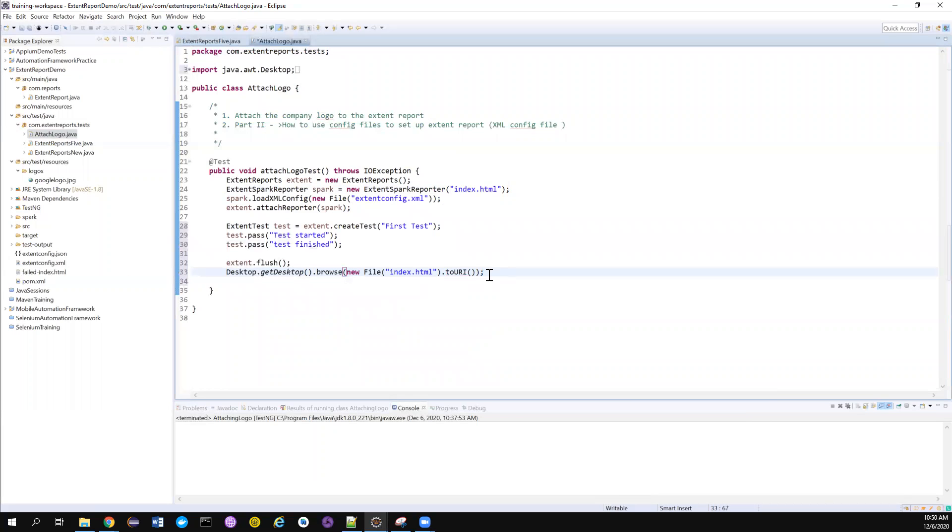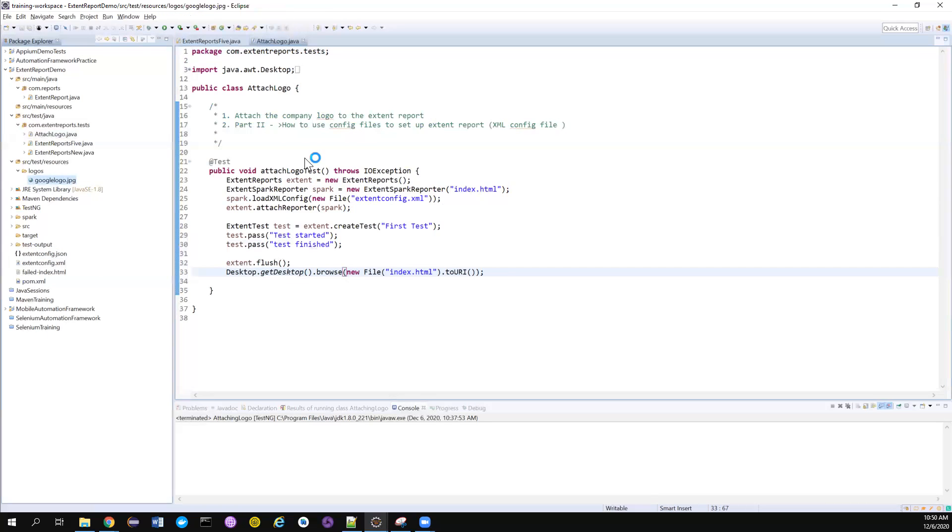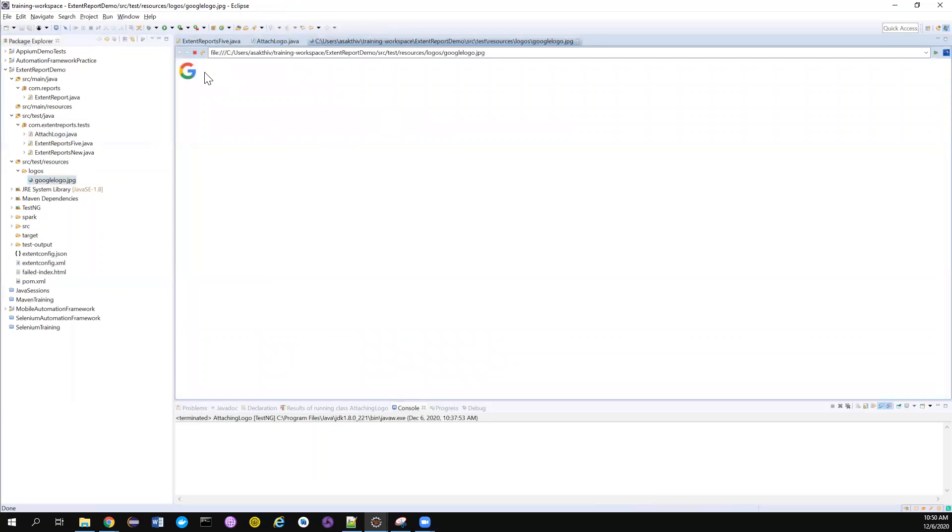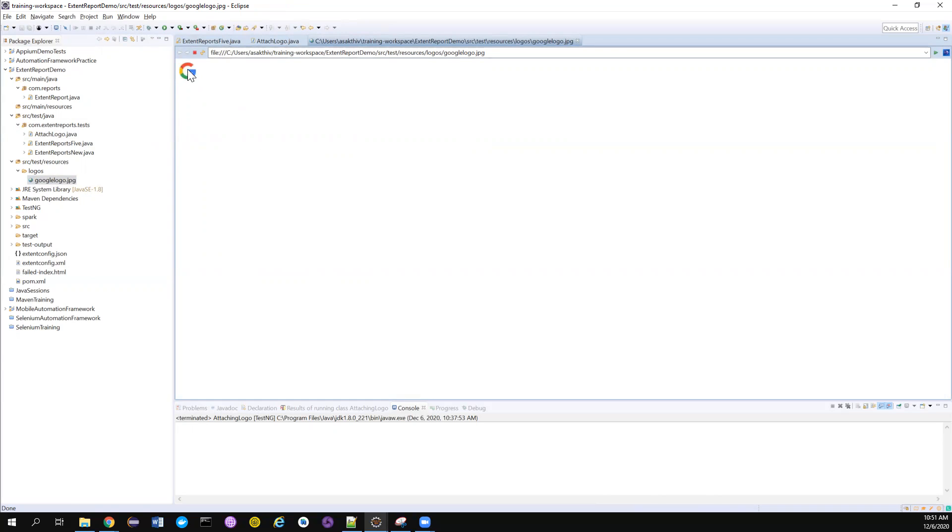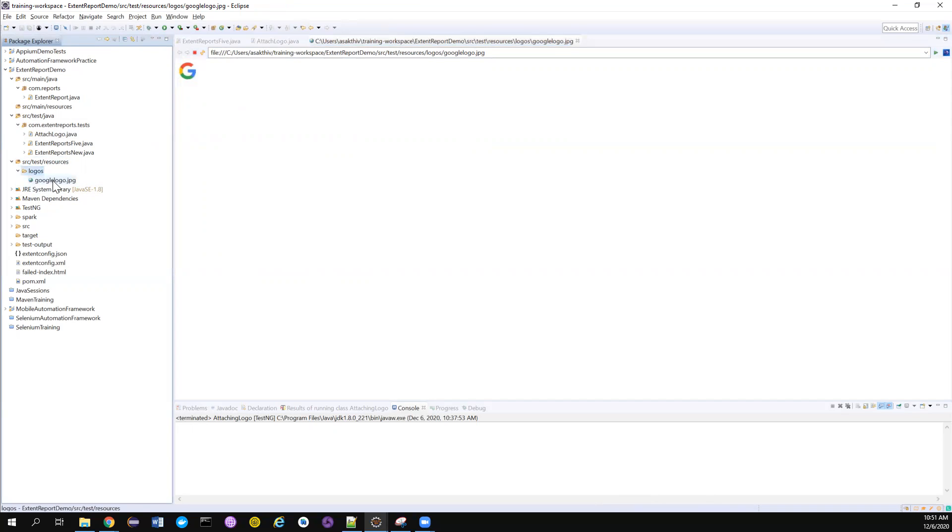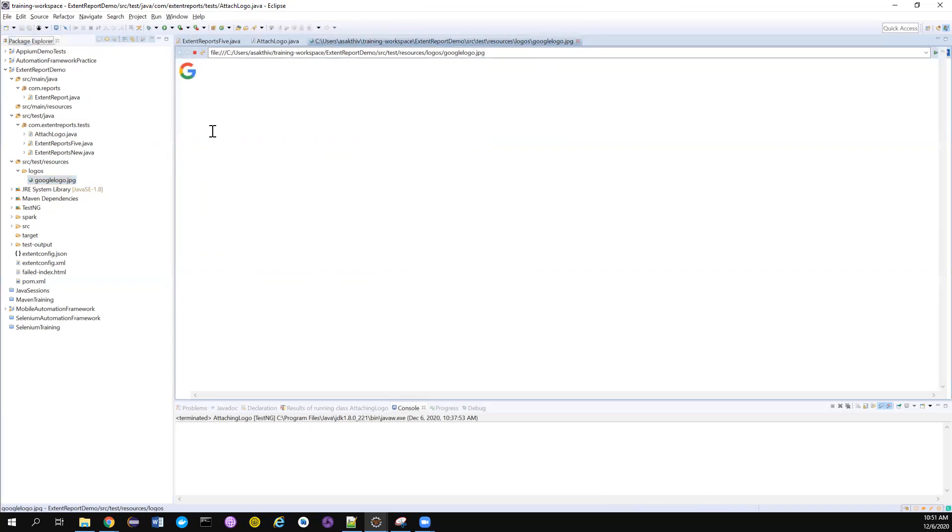This will automatically open the report for me. The only change that I'm going to do - I have my company logo. I want to attach this company logo. This is a Google image I have downloaded. In your case it can be your company logo, but make sure your file size is little less. If you have a bigger image you cannot fit that in the report. I have placed it in src/test/resources/logos and inside that I have created a file called google-logo and then placed this image.